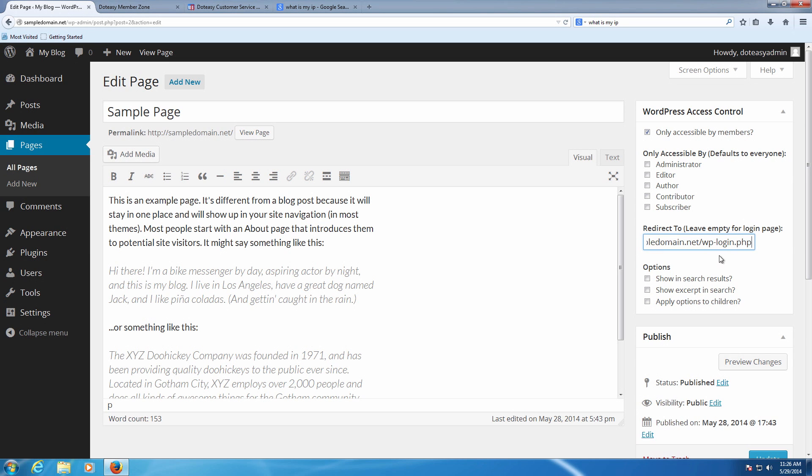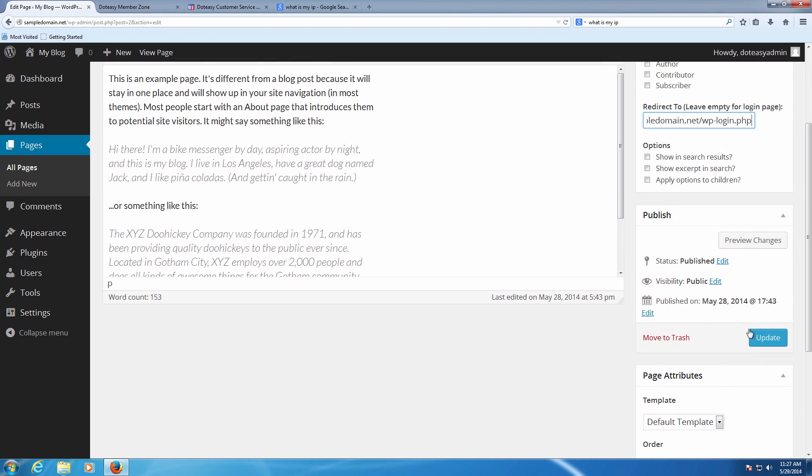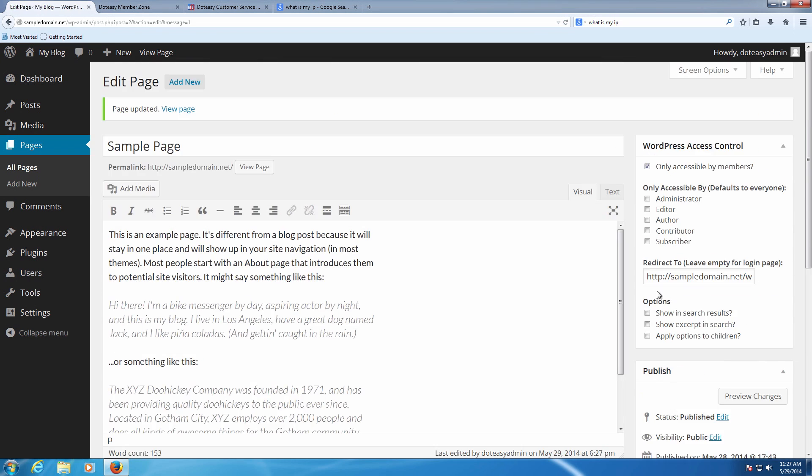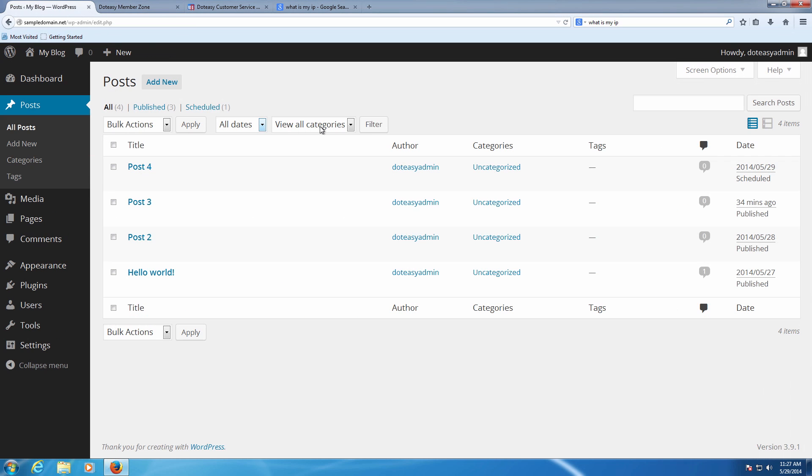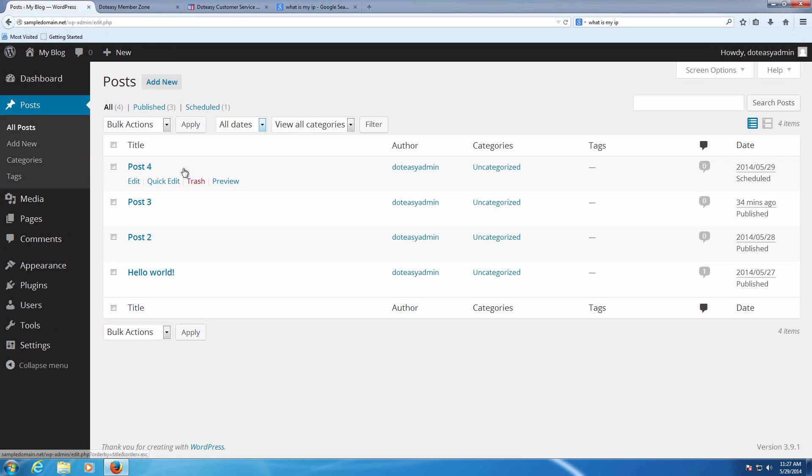Also choose whether or not it's in the search options. All you need to do once you've made your selections is update the page. And then if we go to posts we can do a similar thing. If we choose one of the posts here, we're just going to choose post three.